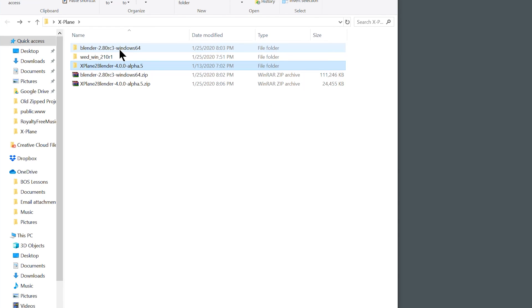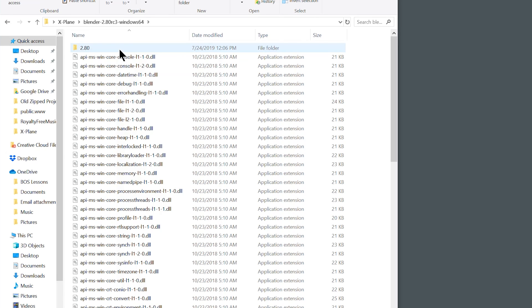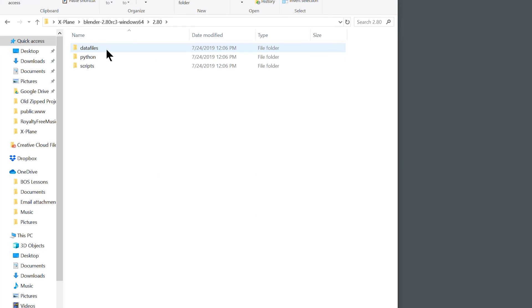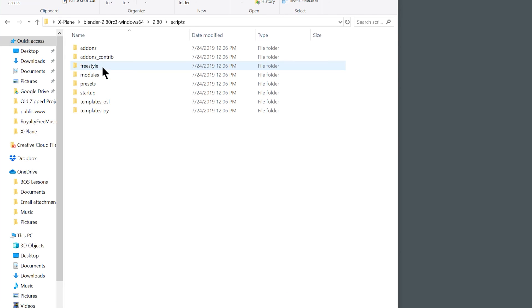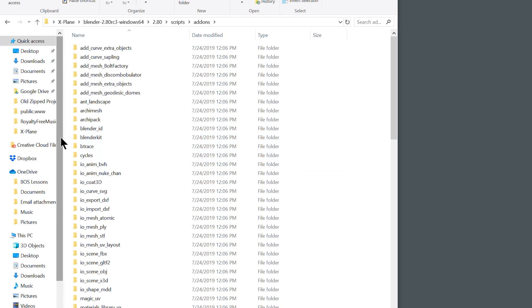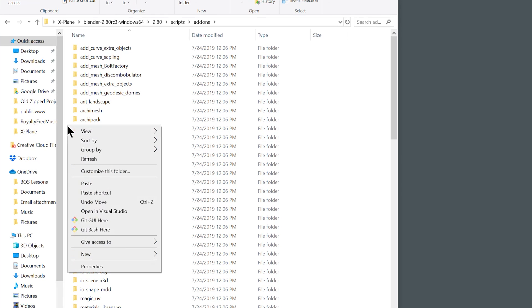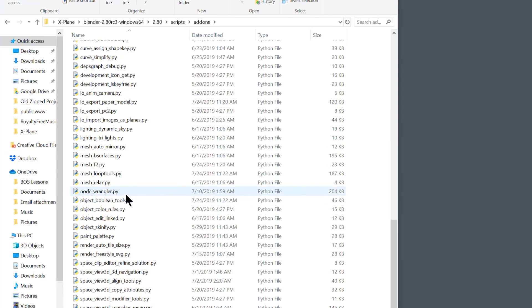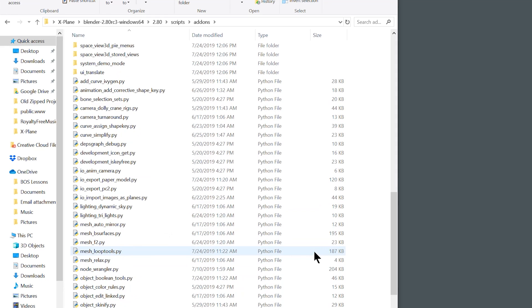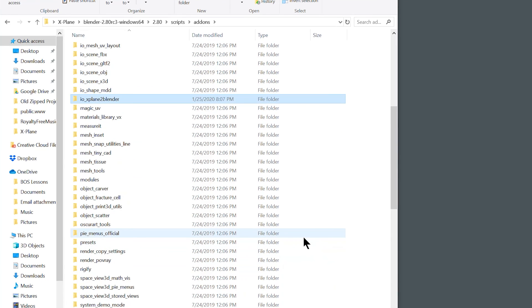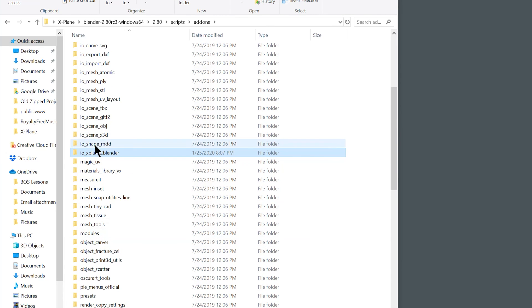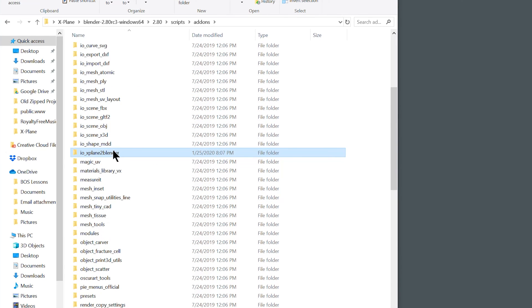Now go to your Blender folder, whether that's the install version or the folder that we extracted. Inside of here is a folder called 2.8. Open that up, go ahead down to scripts, and then add-ons. Inside of here, you're going to right click and paste that io X-Plane folder. You'll also notice that there are other io underscore add-ons. That should give you an indication that you're in the right place.